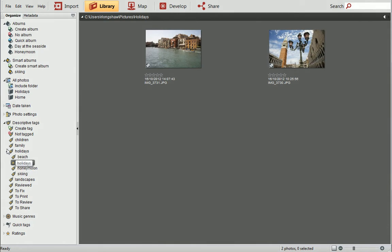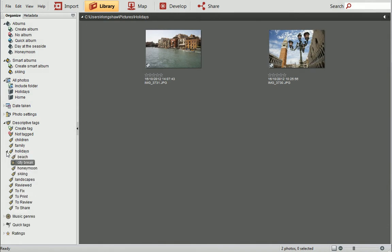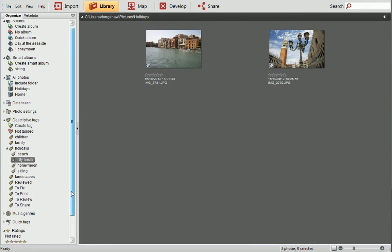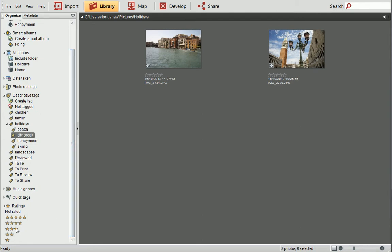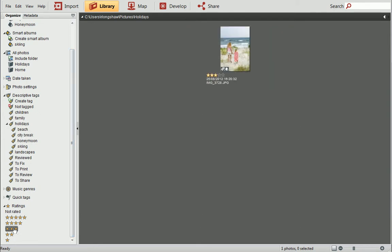To find out how to create your own tag hierarchy, see the Get Organized video tutorial. At the bottom of the Organize tab is the Ratings category. Click on a rating to display photos that have been allocated a specific star rating.